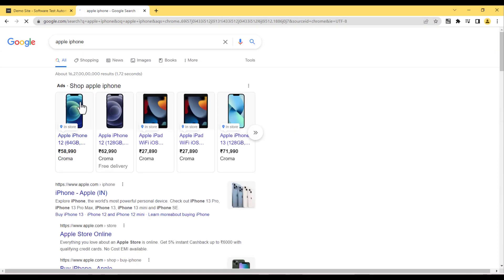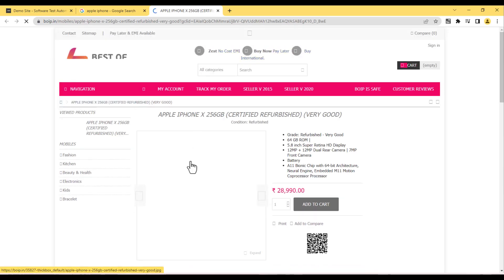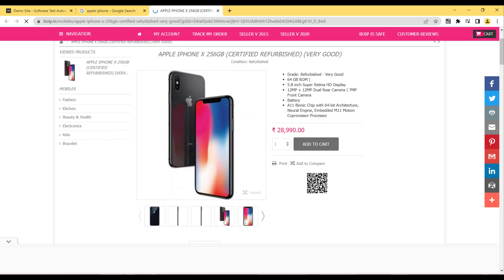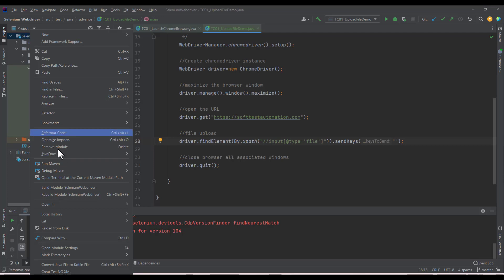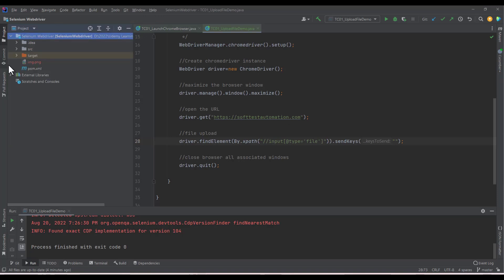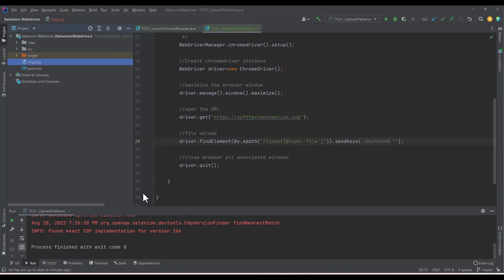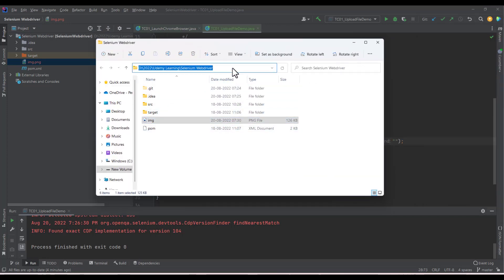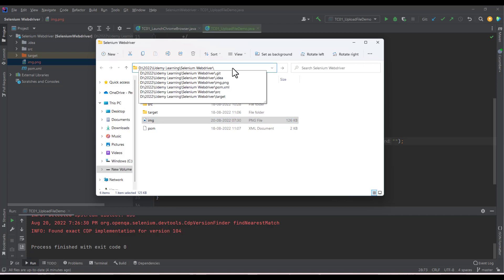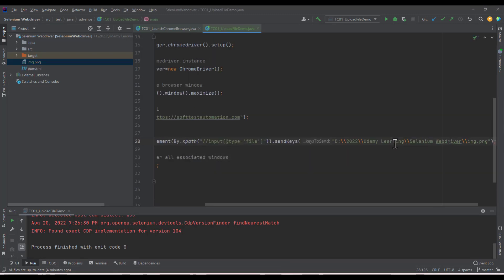I want to upload an image file — for example, an Apple iPhone image. You can upload any supported file type: image, PDF, or anything else. I'll copy the file and paste it into the project. To get the full file path, open the folder in Explorer to find where the file is saved. My file path is something like img.png with the complete directory path, which I will paste into the sendKeys call.